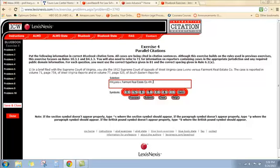Now we're ready for the case location information. We have a Supreme Court of Appeals of West Virginia case, so we're going to turn to T1 and the West Virginia section. What we're concerned with is the law of the land in the jurisdiction that the case is from, not the jurisdiction the document is going to be filed in. So we've got West Virginia — a West Virginia case that we're going to be citing in a brief to the Supreme Court of Virginia.